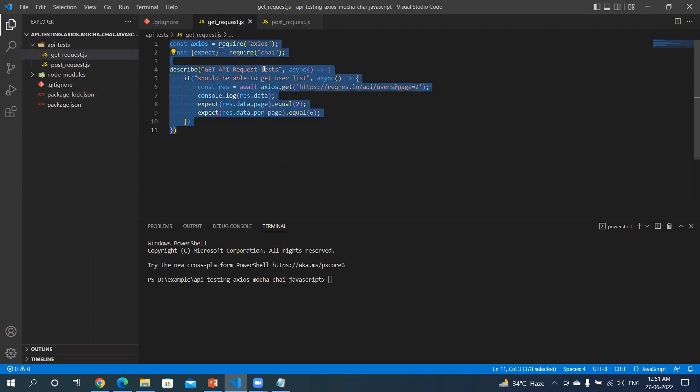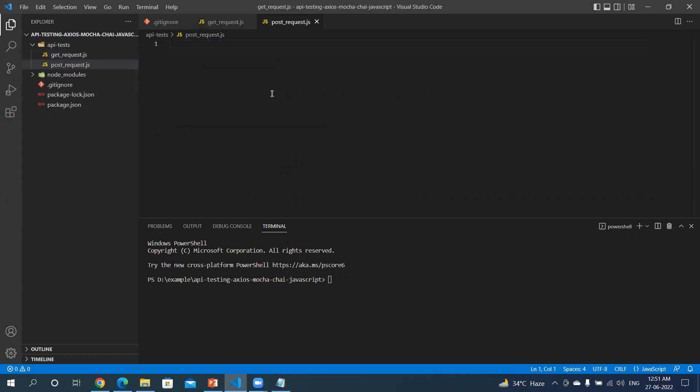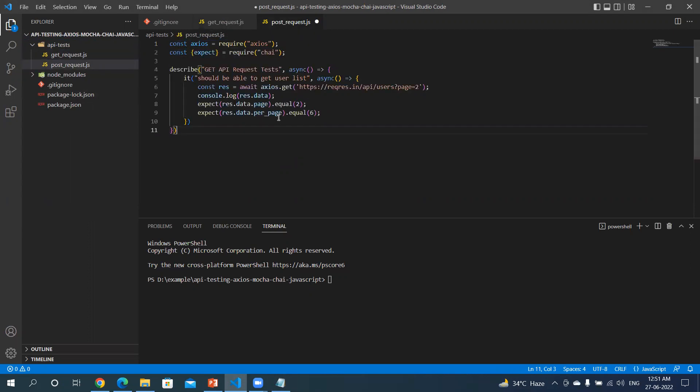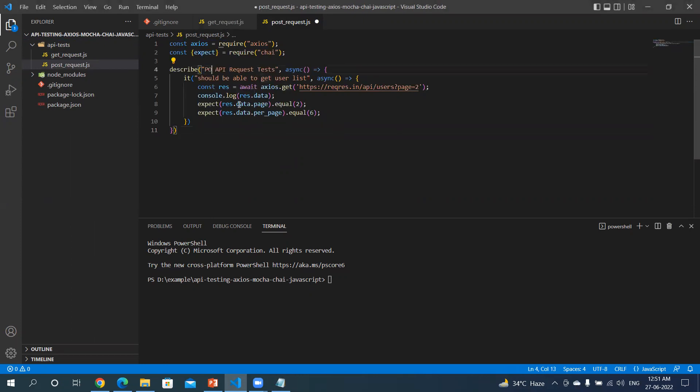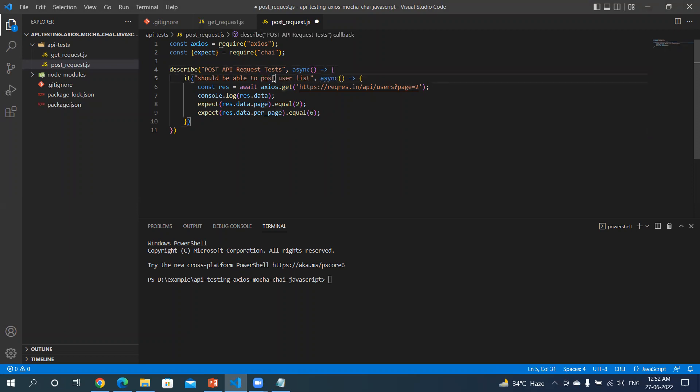To save time, let me copy this and paste. Let me change this to post. Post API request should be able to post a user.